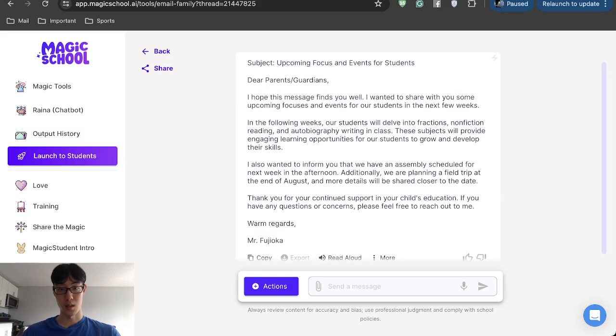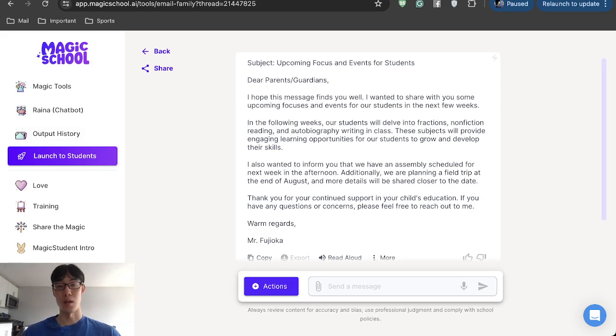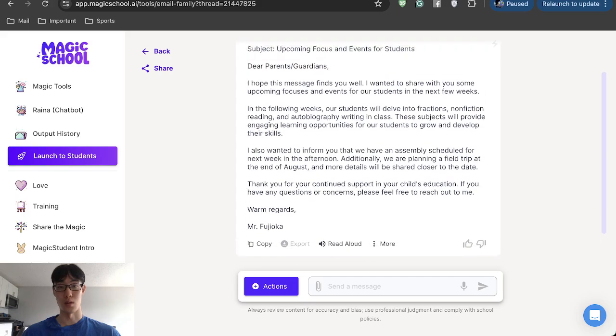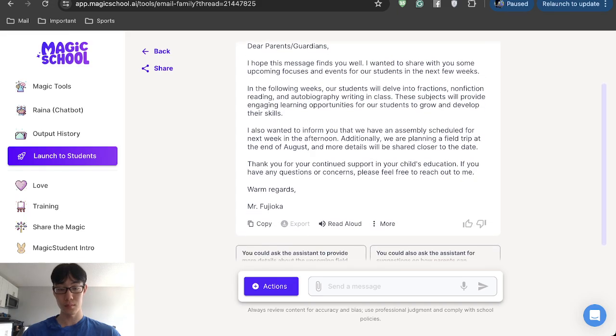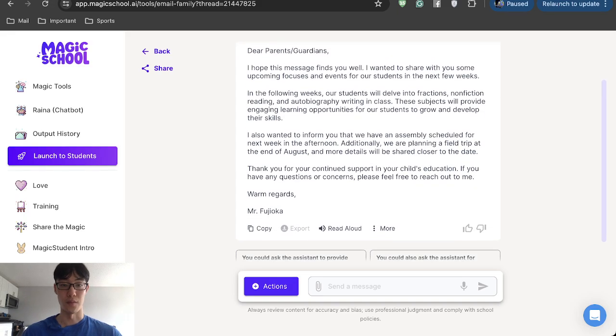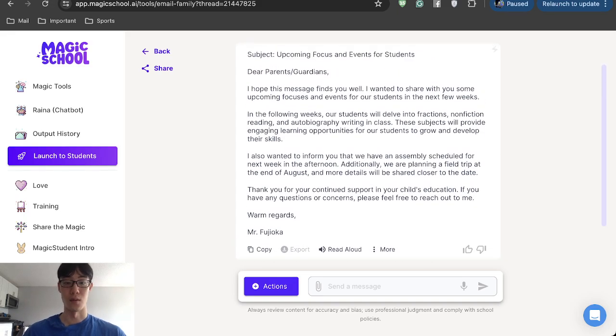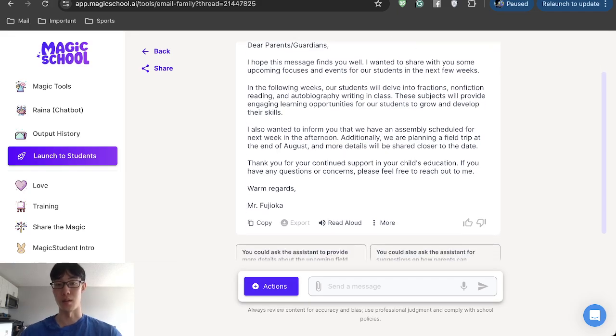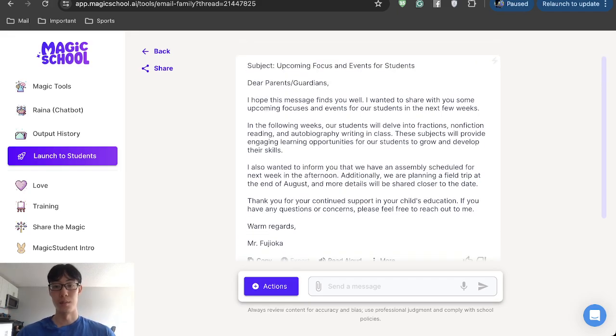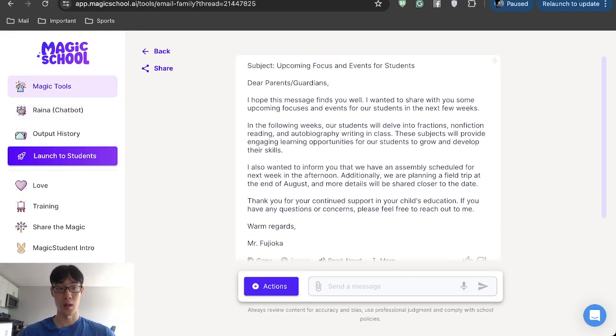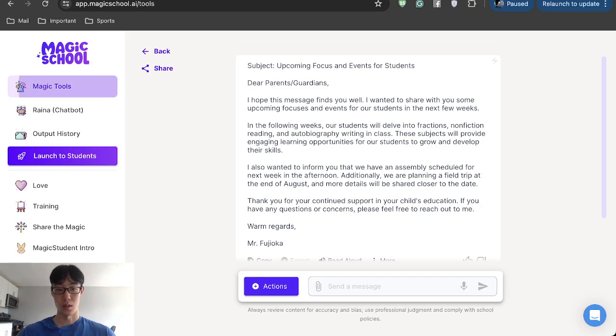It makes a nice, concise email that you can send to the parents. If you want to modify this, you can obviously copy this and then try to change a little. But this is pretty much how Magic School AI is used. There's so many other tools.